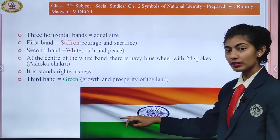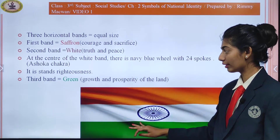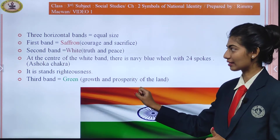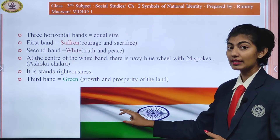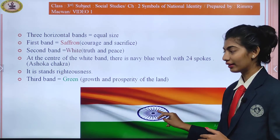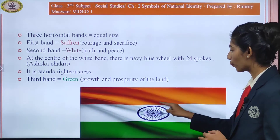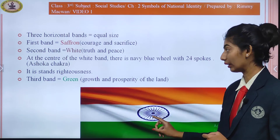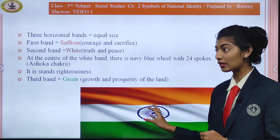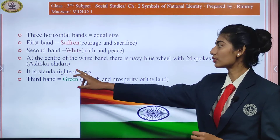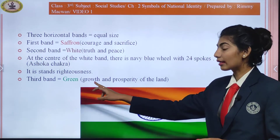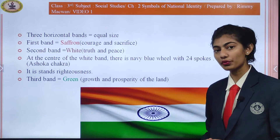There are three horizontal bands of equal size. The first band is saffron — it stands for courage and sacrifice. The second band is white — it stands for truth and peace. At the center of the white band there is a navy blue wheel with 24 spokes, known as the Ashoka Chakra, which stands for righteousness. The third band, green, stands for growth and prosperity of the land.